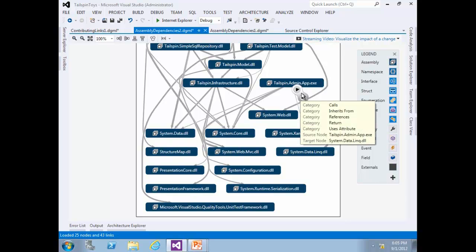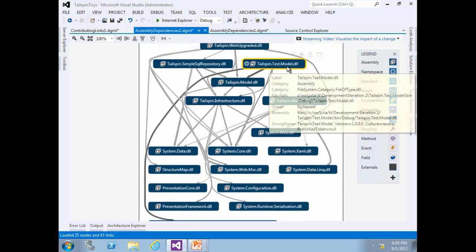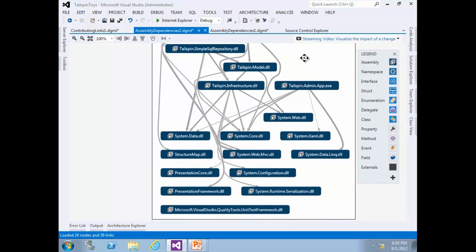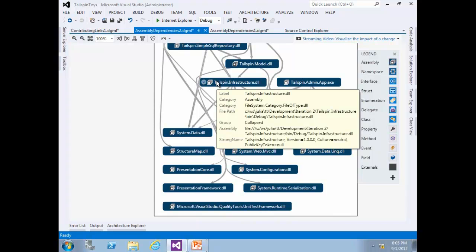Removing the group will remove the grouping but not the graph nodes contained within. To get a better idea of how we deploy the application, we will also delete Telespin.test.model.dll since it is for testing. Although removal of the external groups gives us a better idea of what's going on, it makes it difficult to distinguish between the application assemblies and those previously grouped as External.